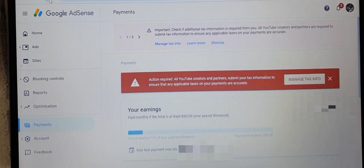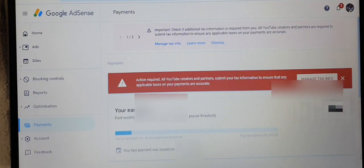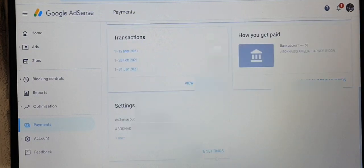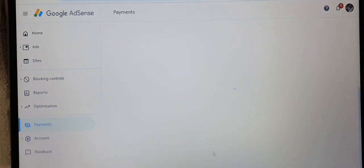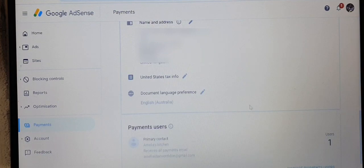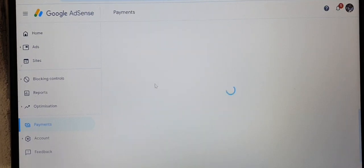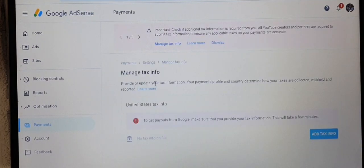Go onto your Google AdSense page and on the left hand side click on the Payment section. It takes you to the next page where you go to Manage Settings. Click on Manage Settings and it pops onto another page — scroll down to where you get to United States Tax Info and click on that.